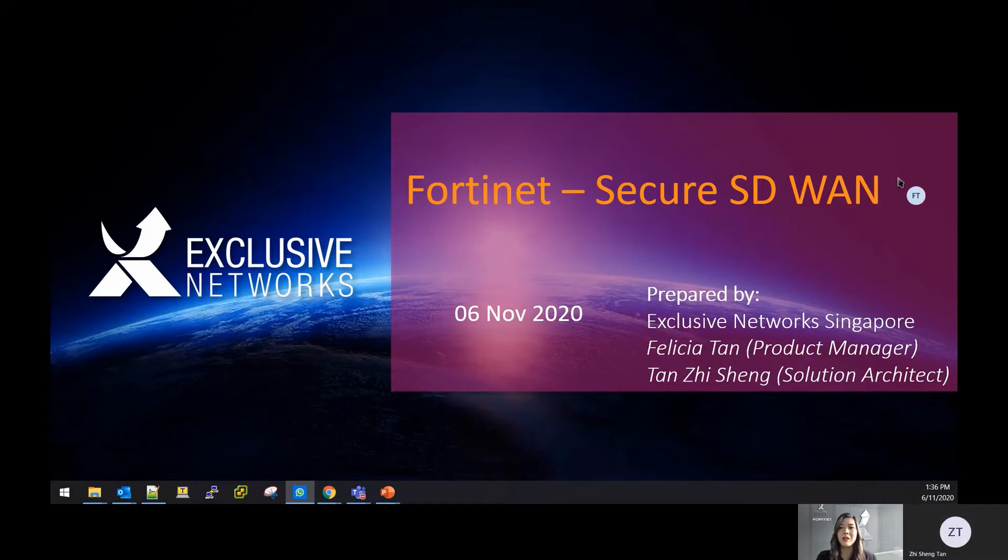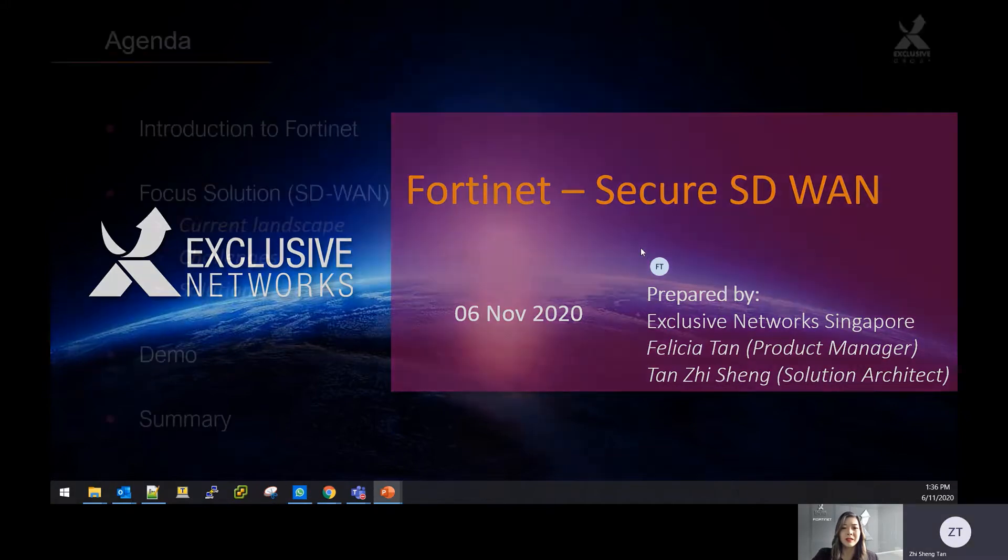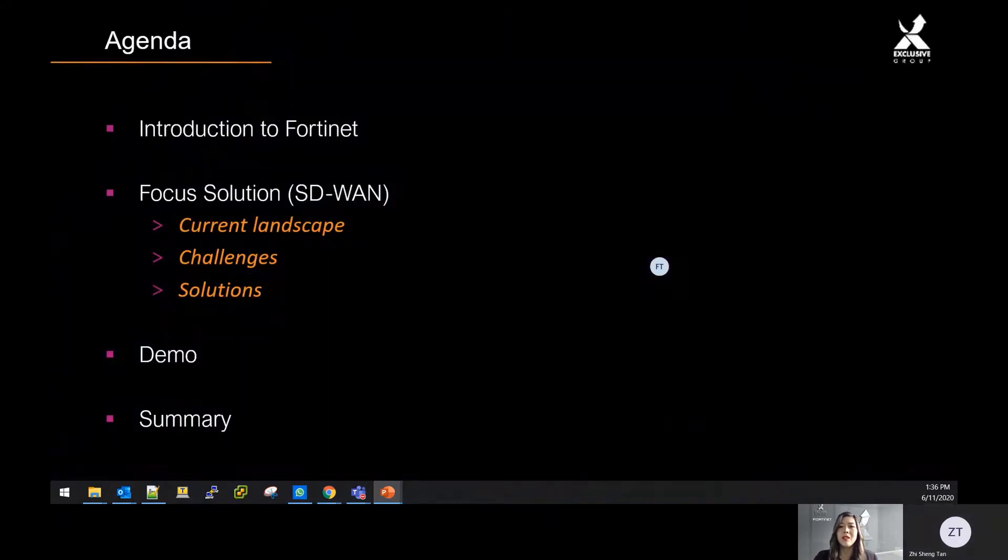Today we will be talking about Fortinet's Secure SD-WAN. This is the agenda for today.